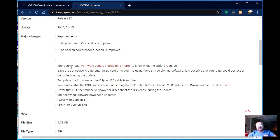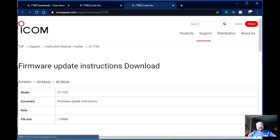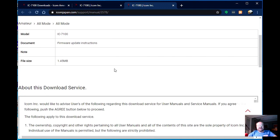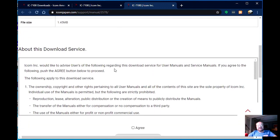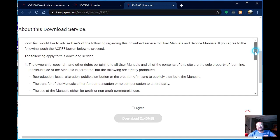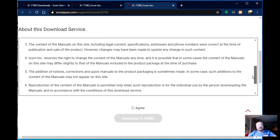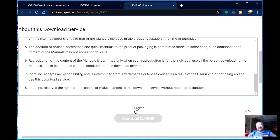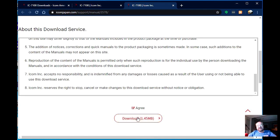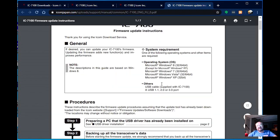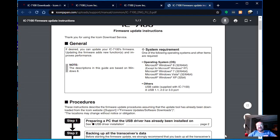So we're going to download the thoroughly read firmware update instructions right here, which brings us to another download page. And this one has again a bunch of things we need to agree to here, and warnings, and so on and so forth. Our choice is to agree to this, or not download them. So we're going to download those, and they come up in the browser because it's just a PDF file. So I'm going to save that, and I've got a 7100 folder I've already set up for this.